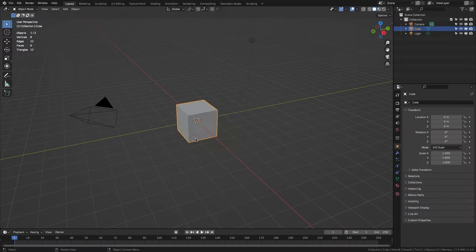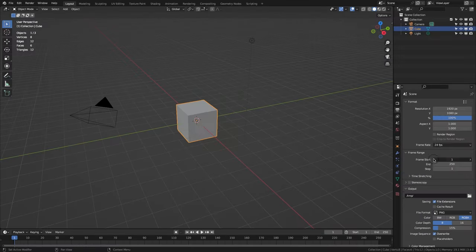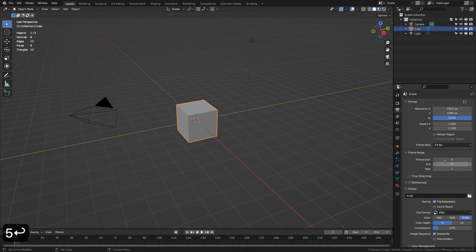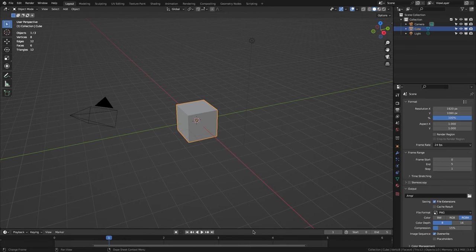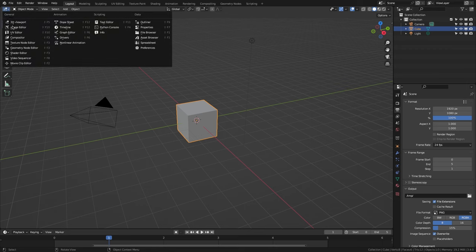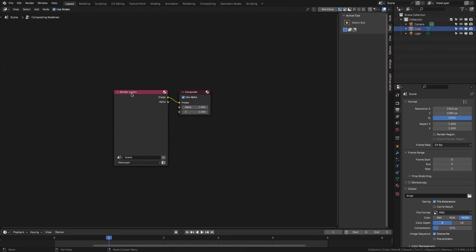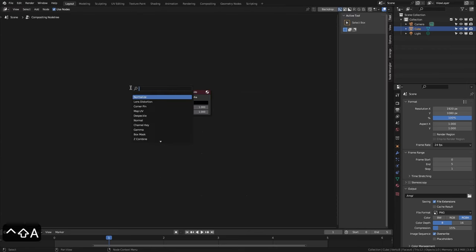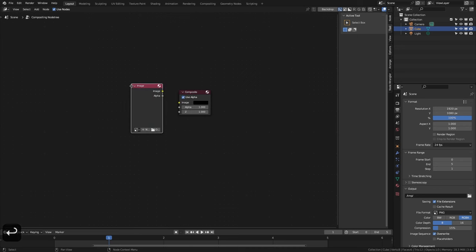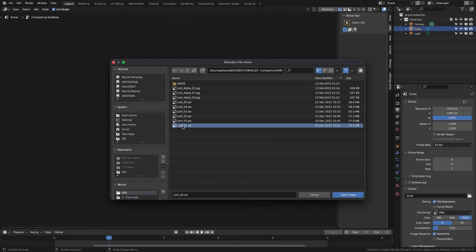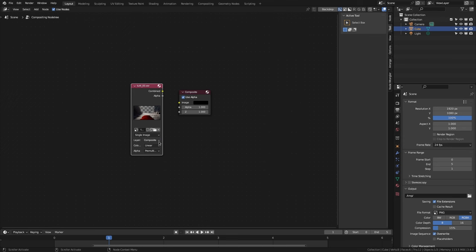Once the render is finished, we create a new project. We give 0 to start frame, 5 to end, and adjust the timeline to the first 6 frames. Now we go to compositor and activate used nodes. We remove render layers and add an image node. Then we open the tut4_00.exr file, select scene 03 in layer, and select image sequence.